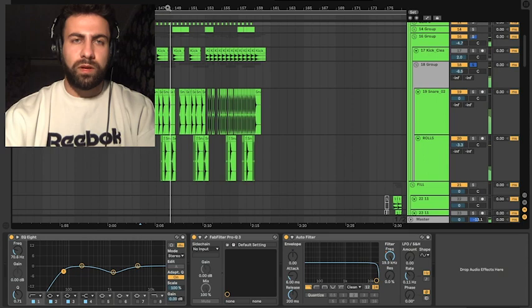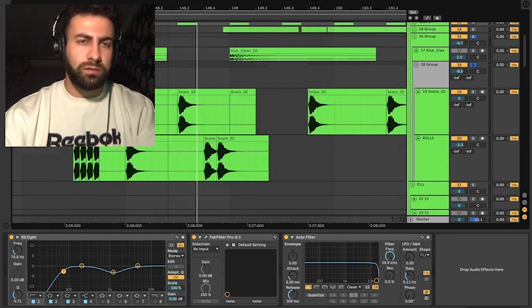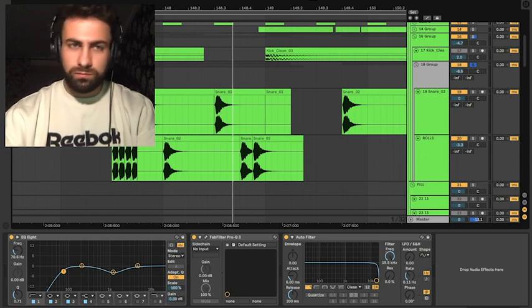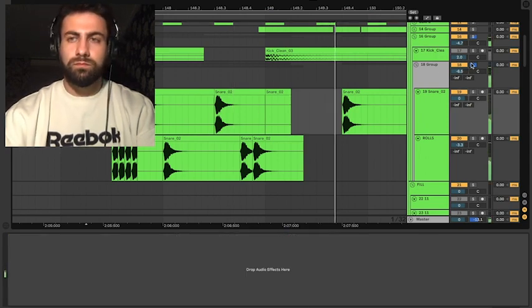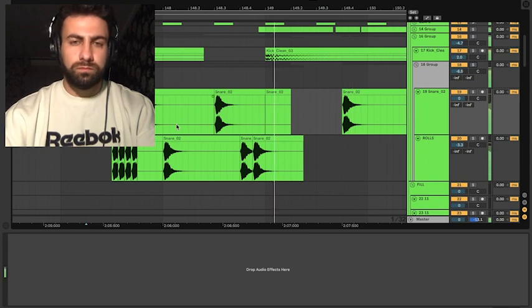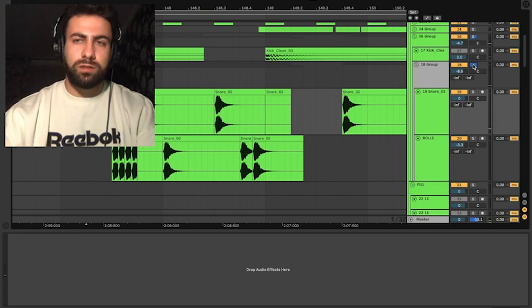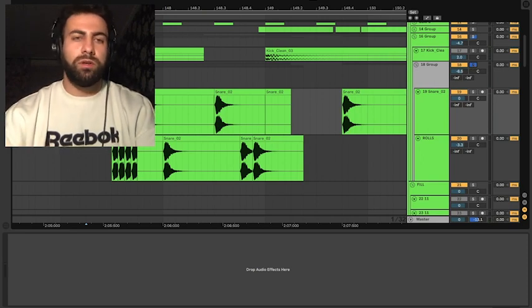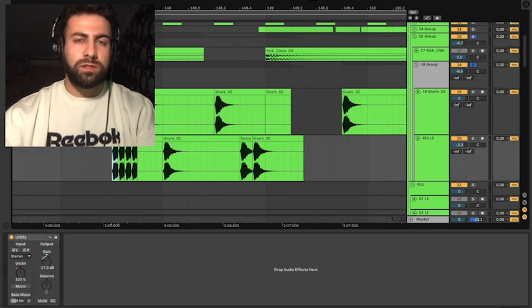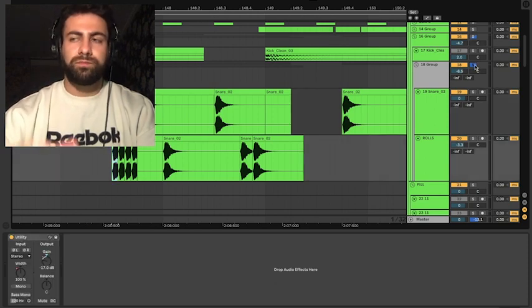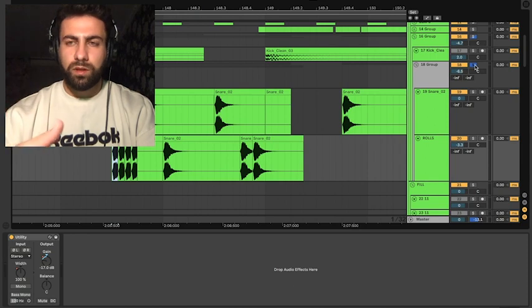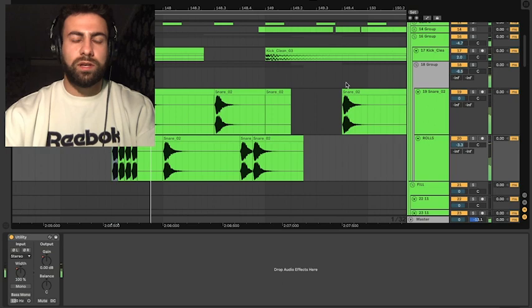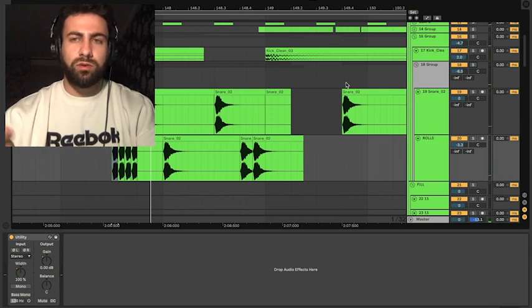I also like making this rolls because in the context you don't hear each of these snares you hear the whole group. It's like the ghost snares.